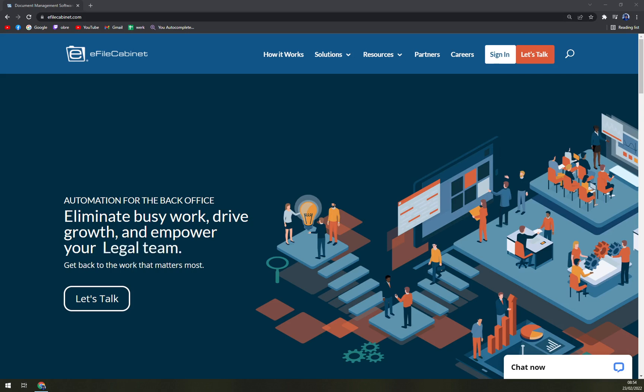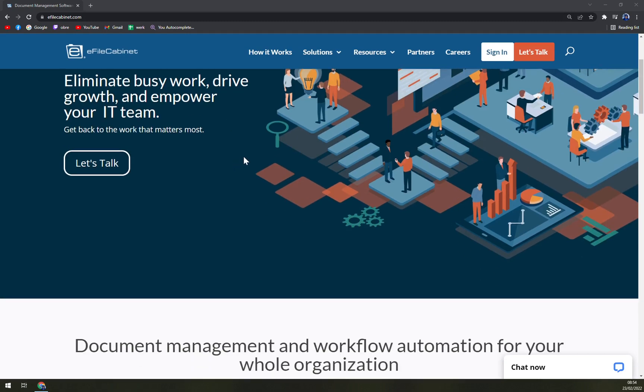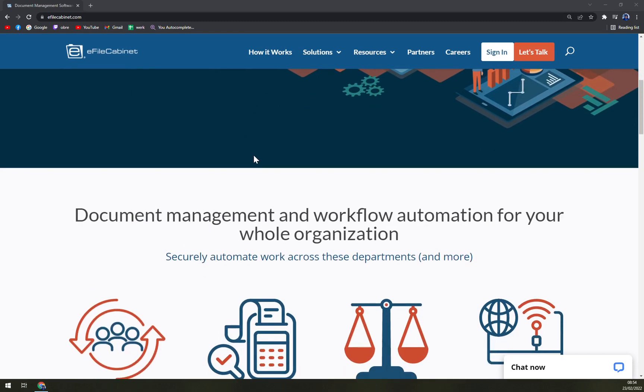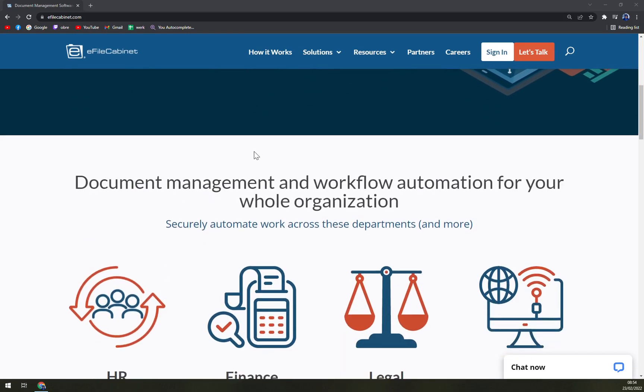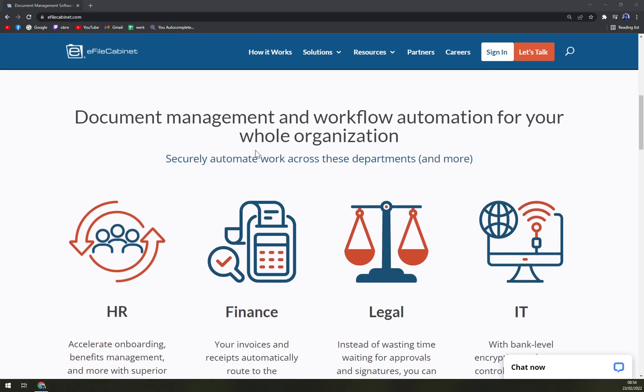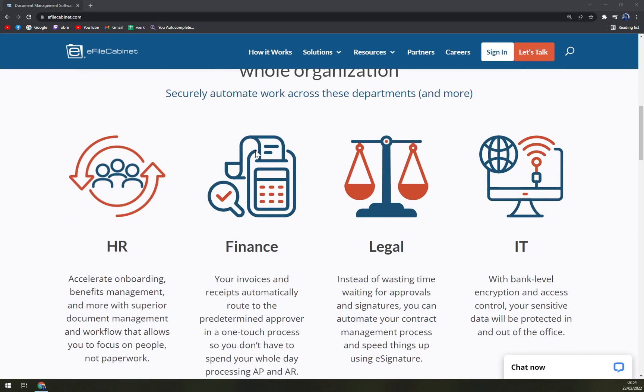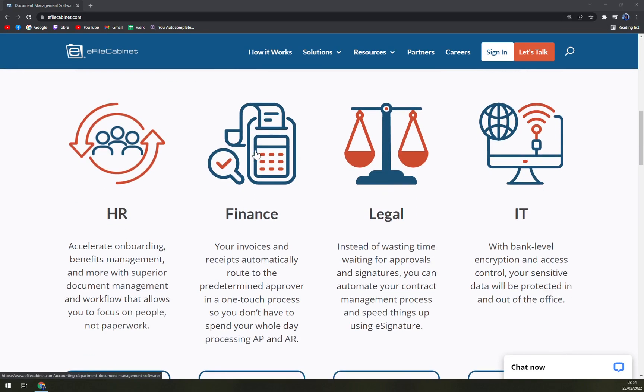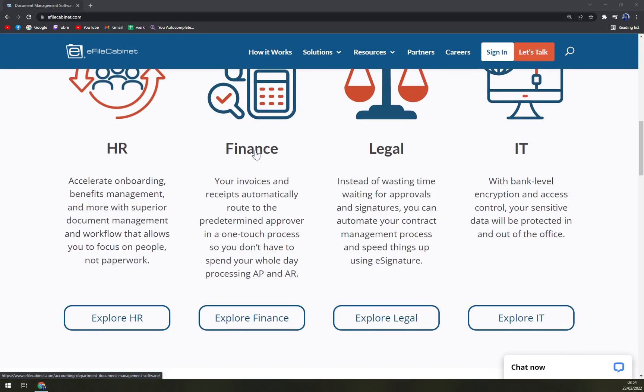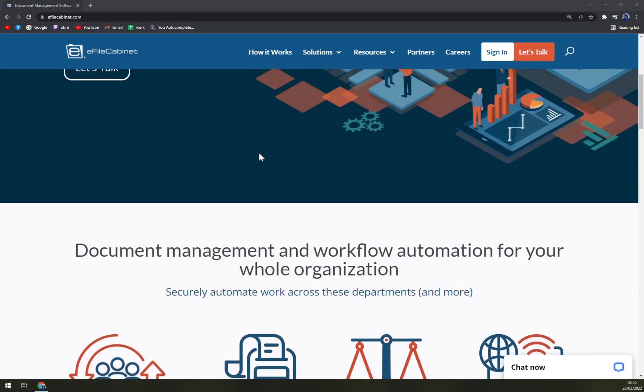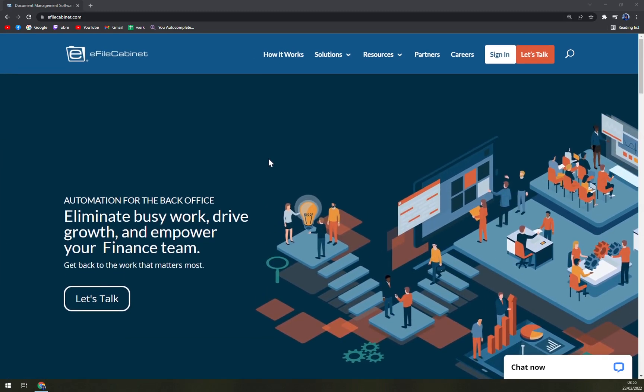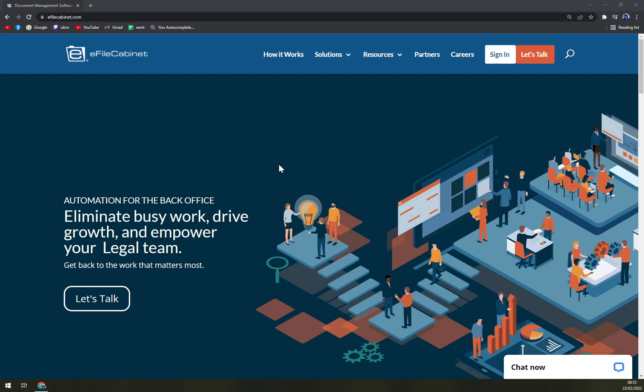So what is it? e-File Cabinet is a document management software for companies as well as individuals to help them keep their important documents in one place and access them easily. It also works as a collaboration tool and provides team members with a shared space to work together seamlessly.